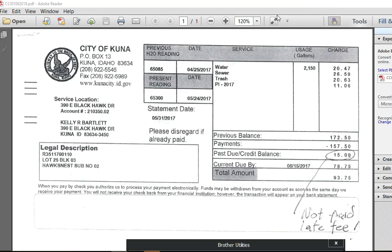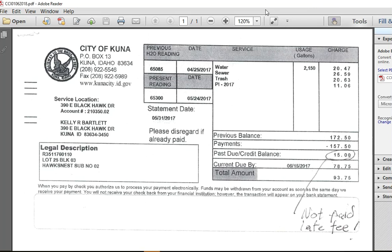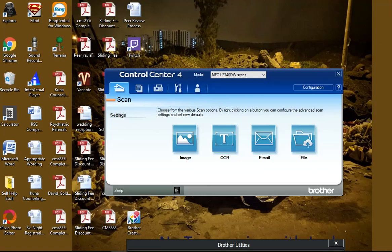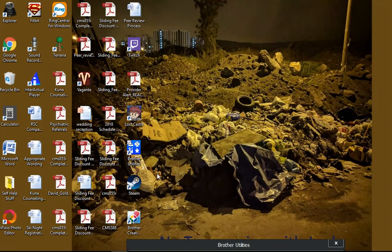If you look in your PDF, there it is. So anyway, hopefully that helps. Let me close out of the image again and demonstrate it one last time.